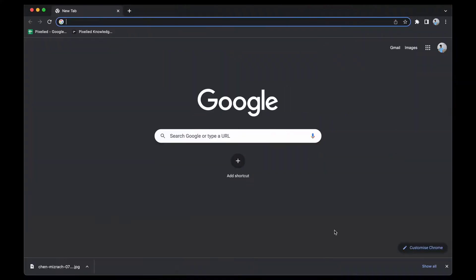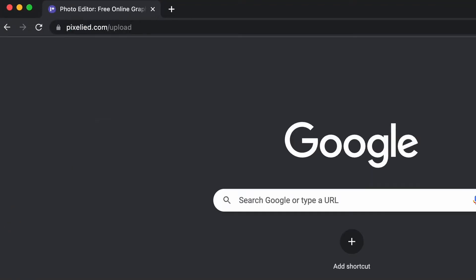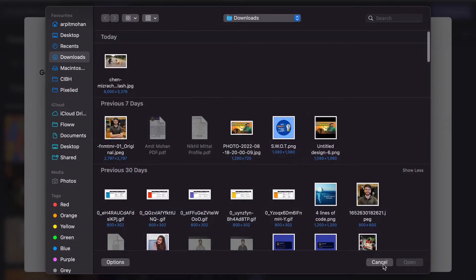Today I'll show you how you can quickly and easily do that and more with Pixelite. Pixelite is a web-based design tool that has all the answers to your design needs. To get to our editor, type in pixelite.com/upload and here we are.